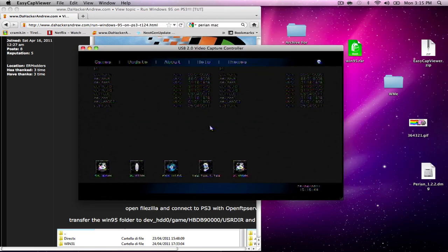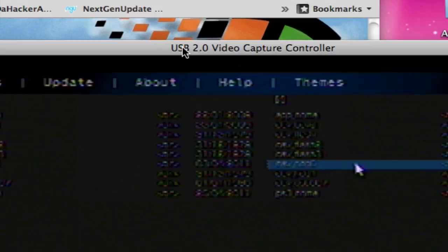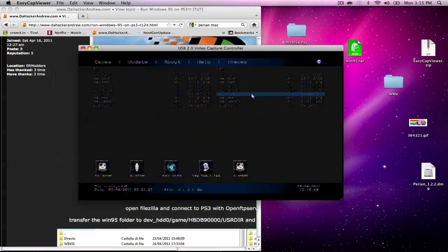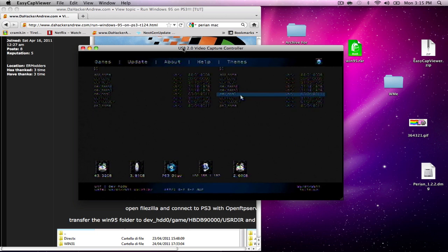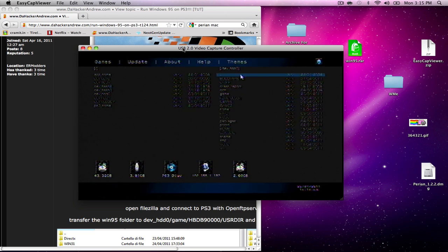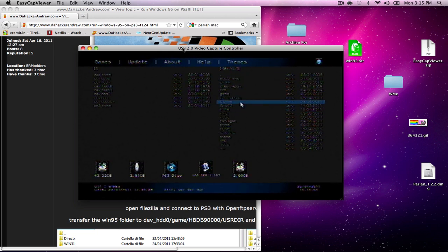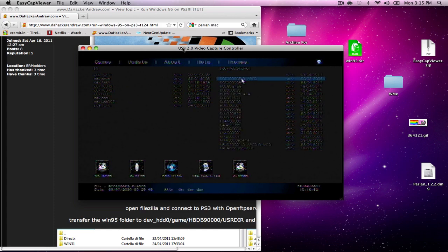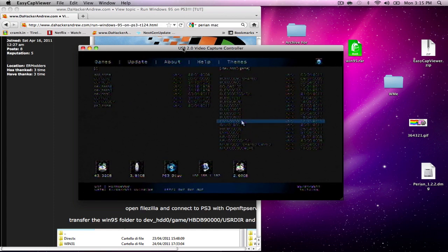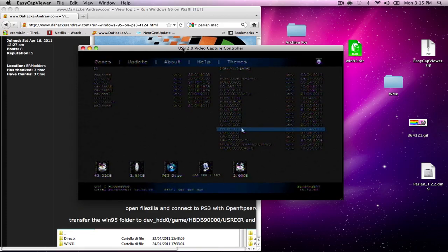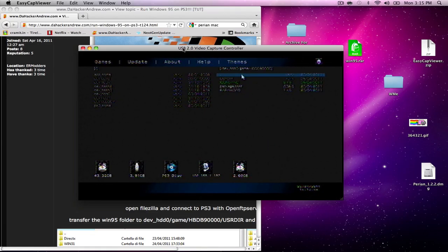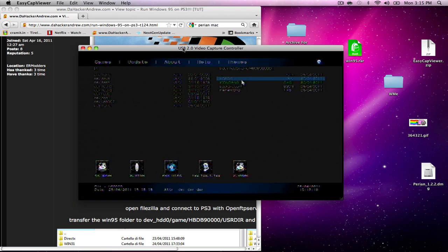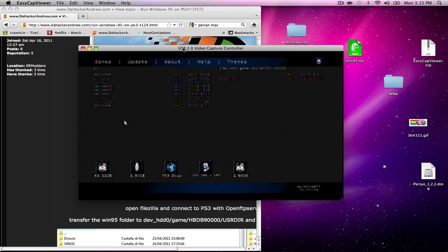I do apologize for the blur. What you're going to do is make your way over to HDD0, then game, then scroll down to HBDB9000. You're going to press X, then go into user directory. That's the location where you're going to paste your Windows 95 file.